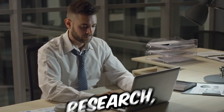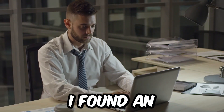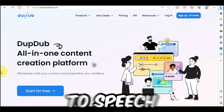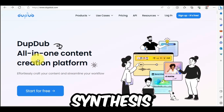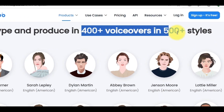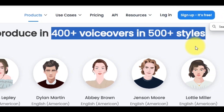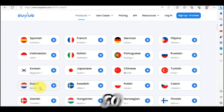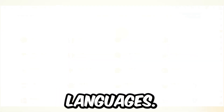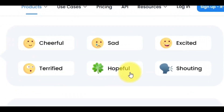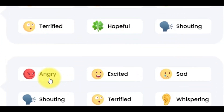But after a huge research, I found an outstanding AI tool called DubDub Lab. It's basically a text-to-speech synthesis tool with advanced options. It has more than 400 voice models with more than 500 voice styles. DubDub can generate audio from text in more than 50 languages, with different emotions like sad, excitement, anger, and more.